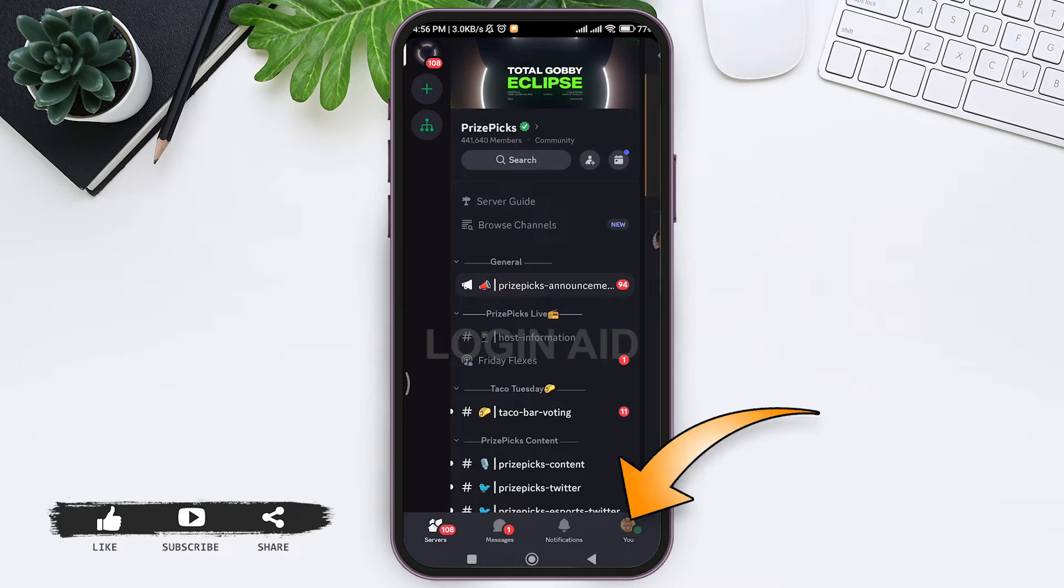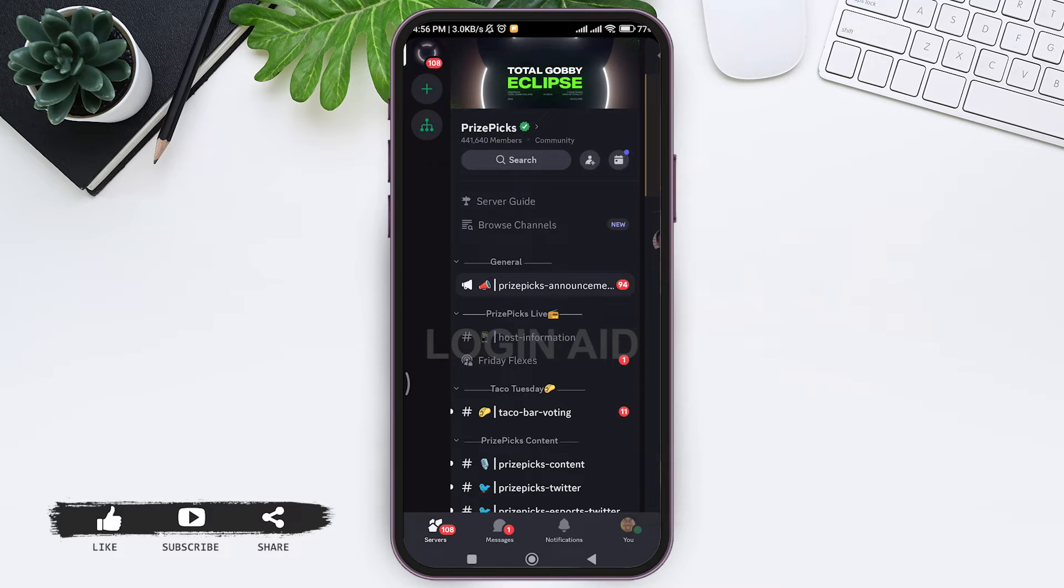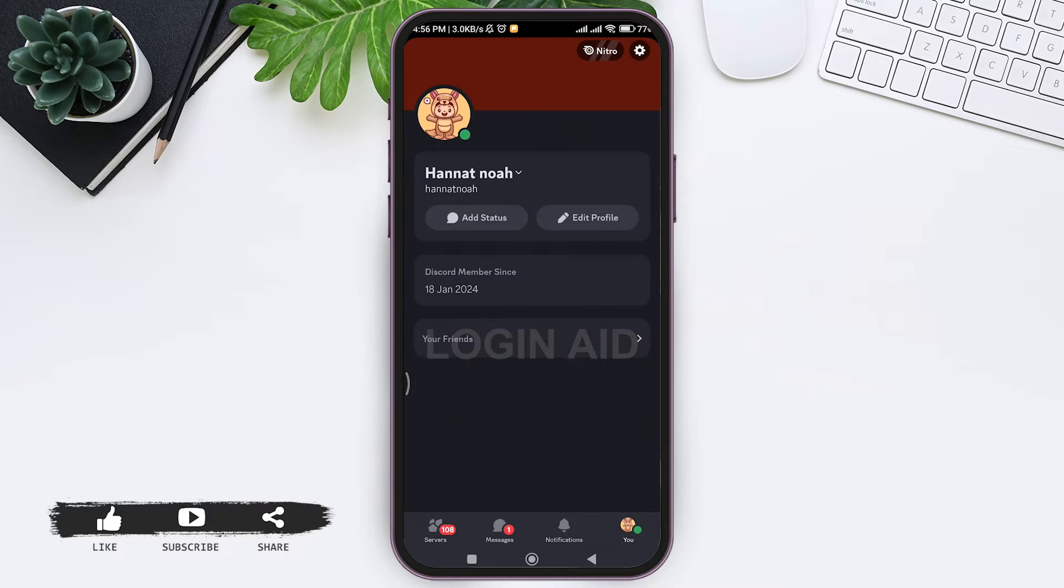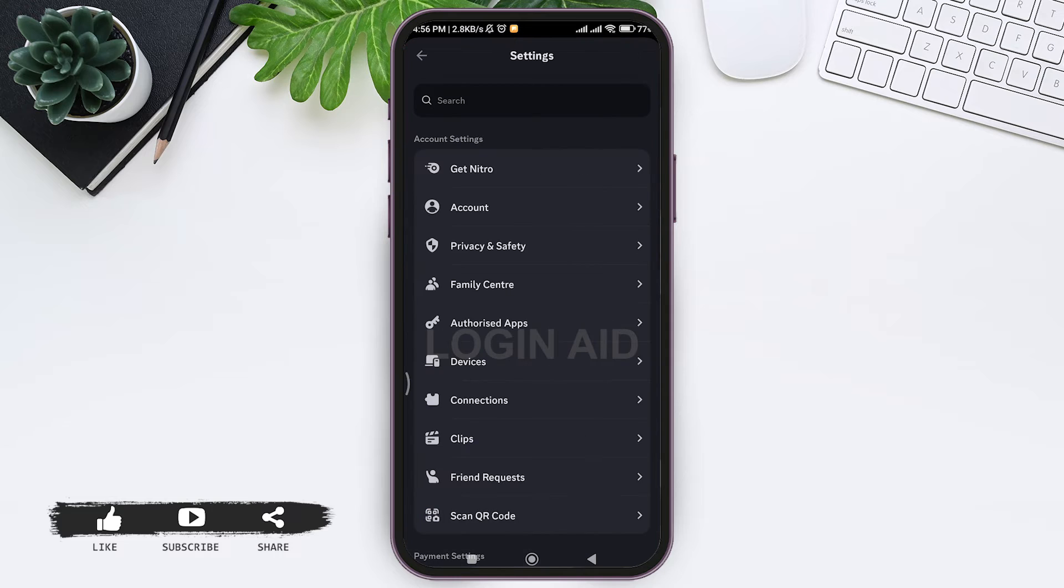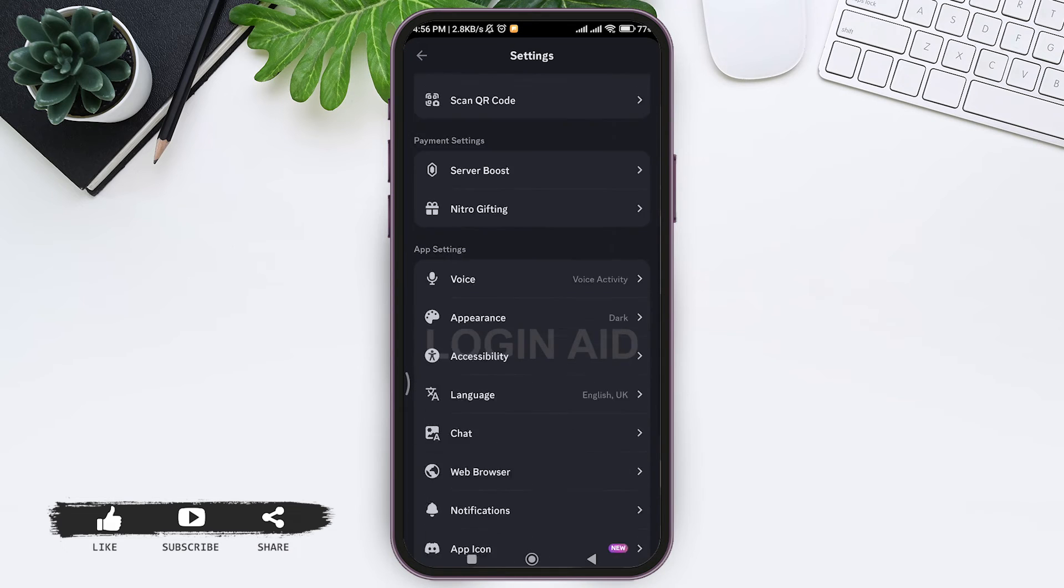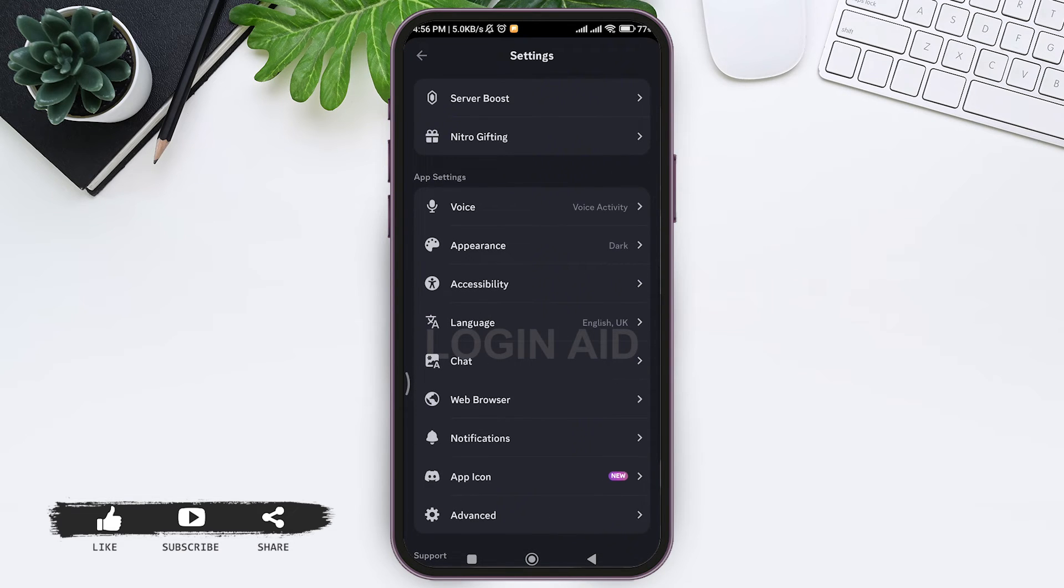Now here, tap on your profile or user option on the down right corner. Then here you can see your profile. Now tap on the settings icon on the top right corner. Then now scroll down. Under app settings, you can see the option of Voice. Tap on Voice.